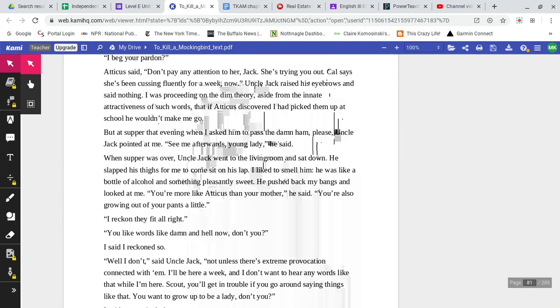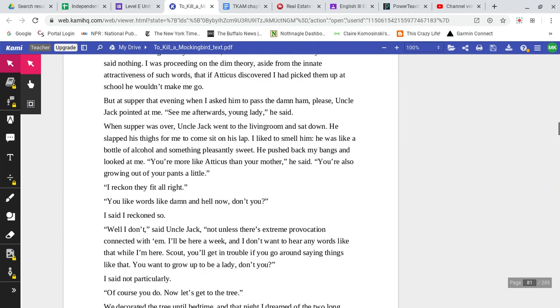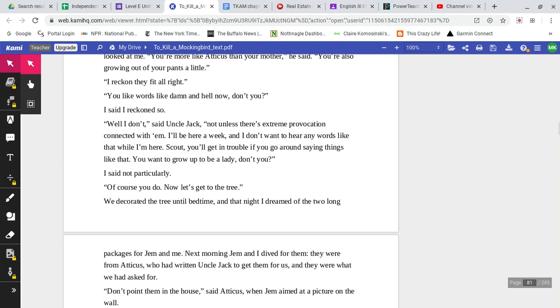When supper was over, Uncle Jack went to the living room and sat down. He slapped his thighs for me to come and sit on his lap. I liked to smell him. He was like a bottle of alcohol and something pleasantly sweet. He pushed back my bangs and looked at me. You're more like Atticus than your mother, he said. You're also growing out of your pants a little. I reckon they fit all right. You look like the words like damn and hell now, don't you? I said I reckon so. Well, I don't, said Uncle Jack, not unless there's extreme provocation connected with them. I'll be here a week, and I don't want to hear any words like that while I'm here. Scout, you'll get in trouble if you go around saying things like that. You want to grow up to be a lady, don't you? I said not particularly.